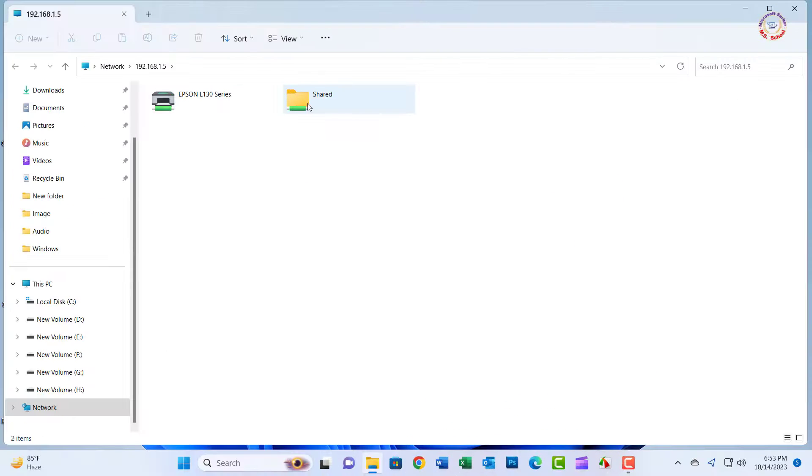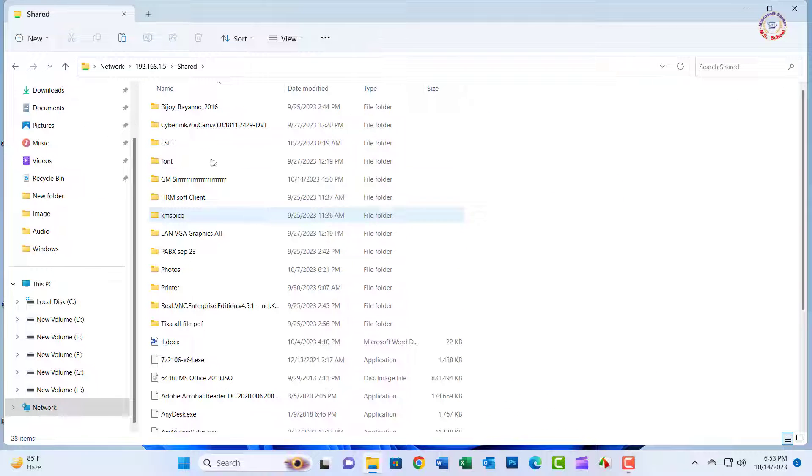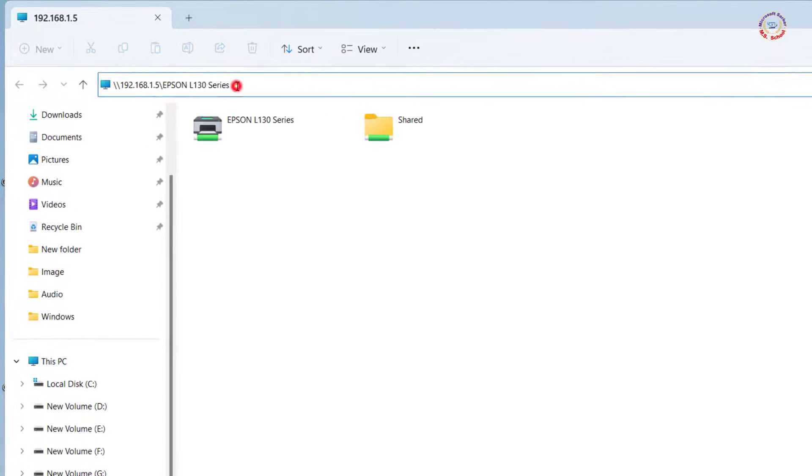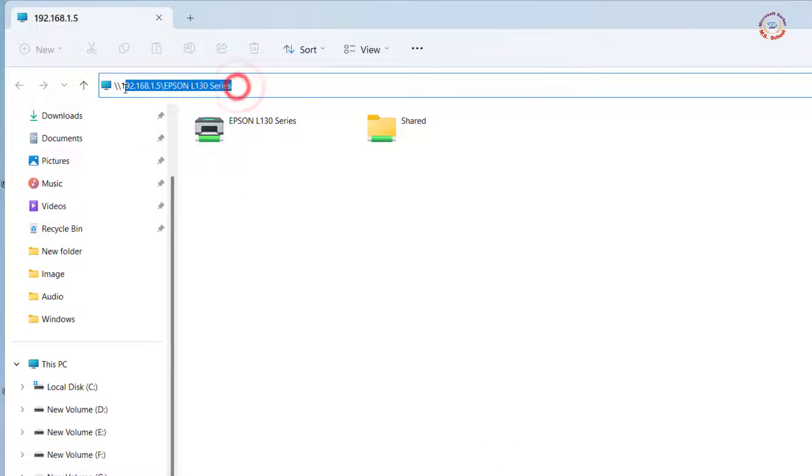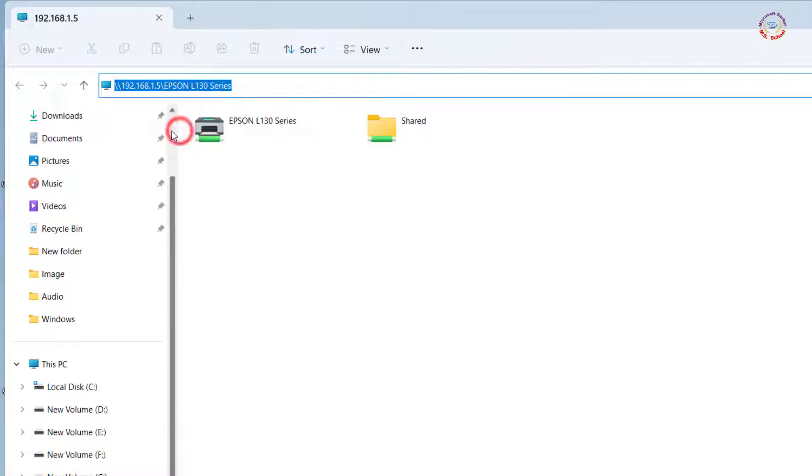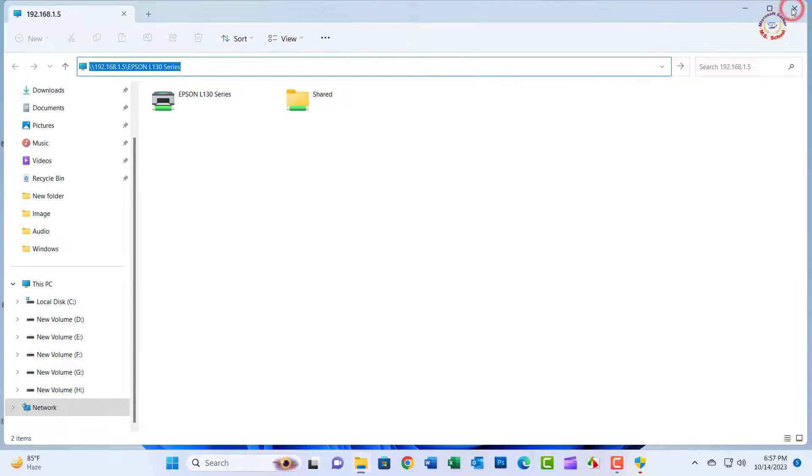First, check full access for the shared PC. Now select the printer and copy the address bar link. Close the window.